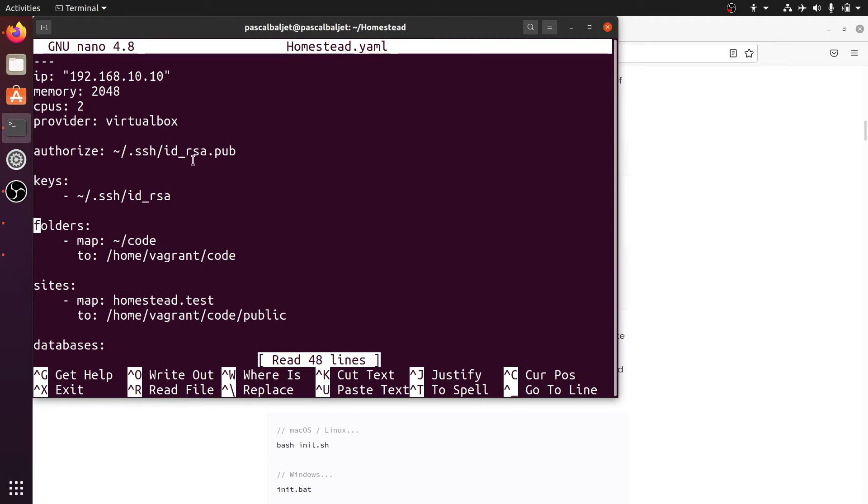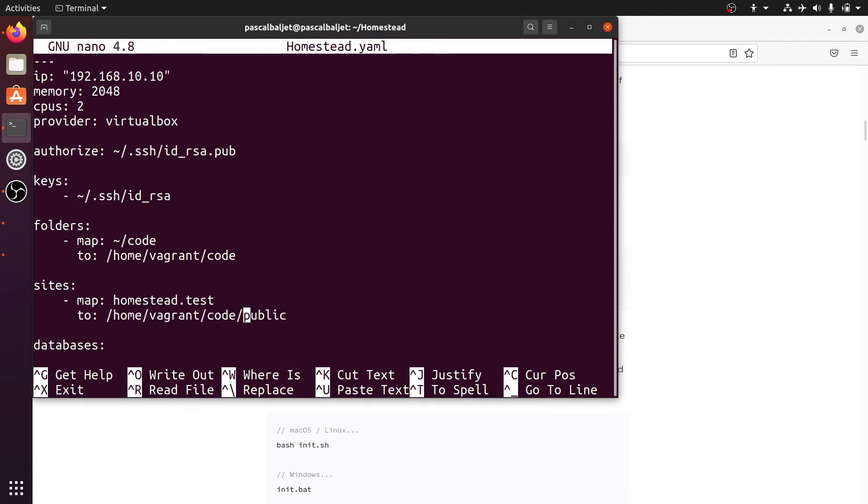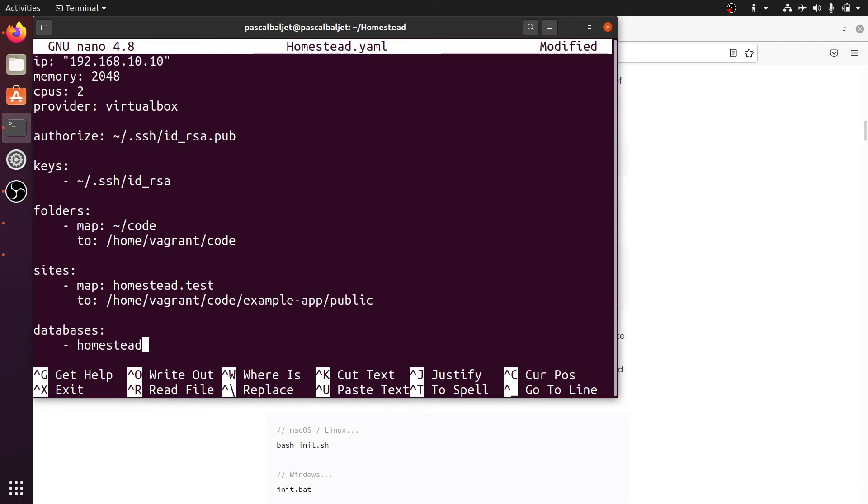Then with the folder section you can map your code folder into the virtual machine. And below that you can list your websites. So here it's got the homestead.test site. And I'm going to change this location to code slash example app slash public. And you'll see why in a minute.